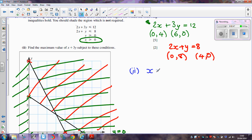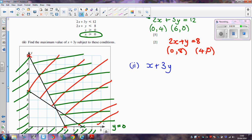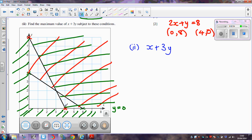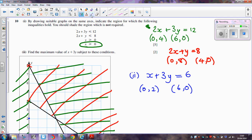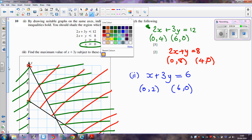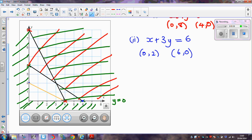The question asks us to find the maximum value of x + 3y. Rather than guessing which corner gives the maximum, the easiest method is to draw a line parallel to our objective line. I'll choose x + 3y = 6, since 1 and 3 both go into 6. When x = 0, y = 2; when y = 0, x = 6. Plotting (0, 2) and (6, 0) and joining them gives us the reference line, which I'll draw in orange.